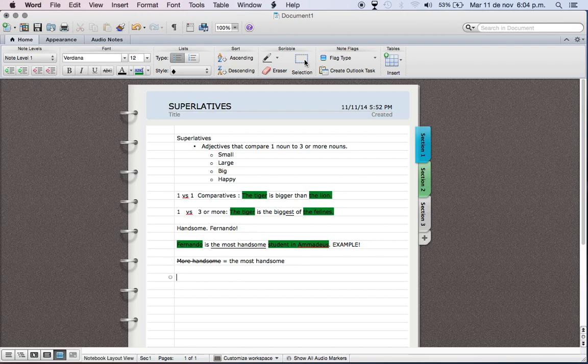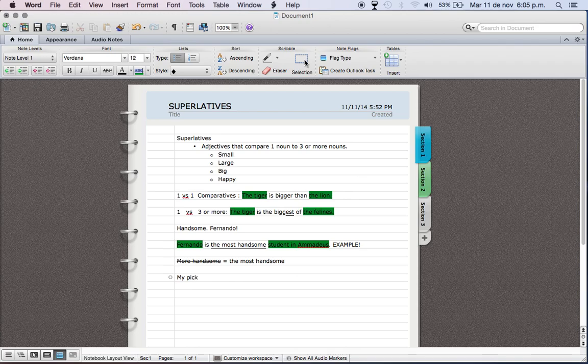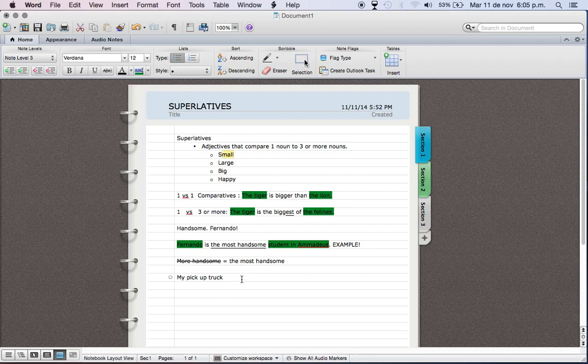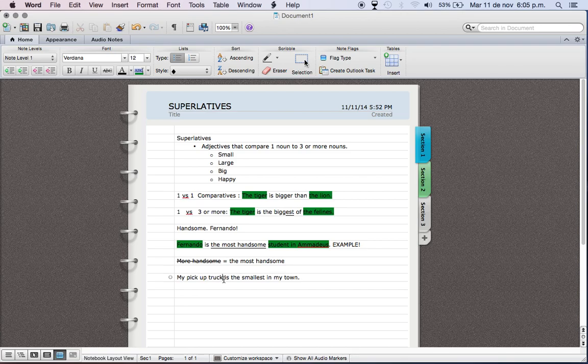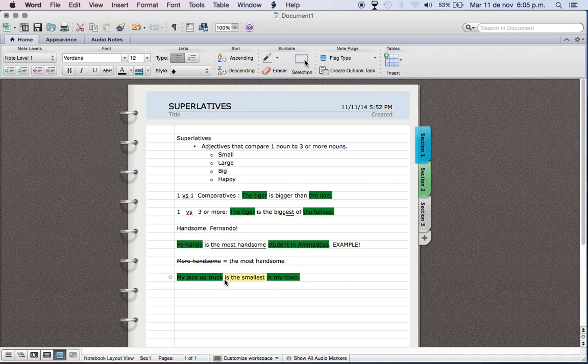Let's do one more example with one of these. Let's try small. Let's use a pickup truck. My pickup truck is the smallest in my town. We have one item here, one thing, and in my town we have several because there's a lot of trucks in Zacatecas. But my truck is the smallest. It's the most pequeño de todos los que hay.